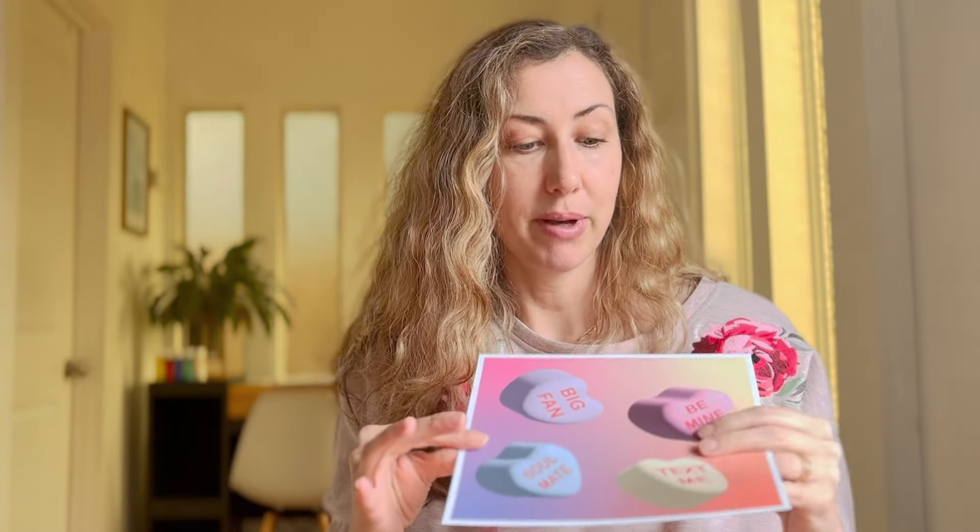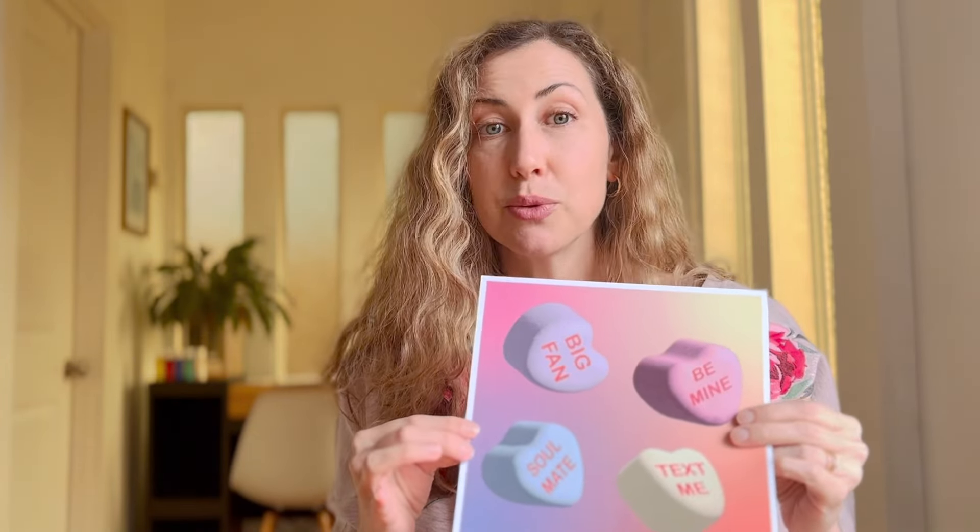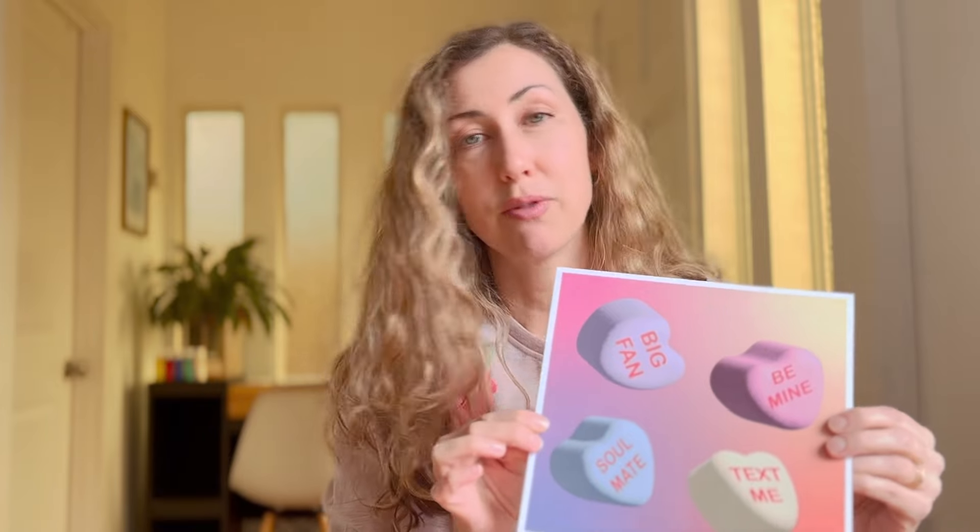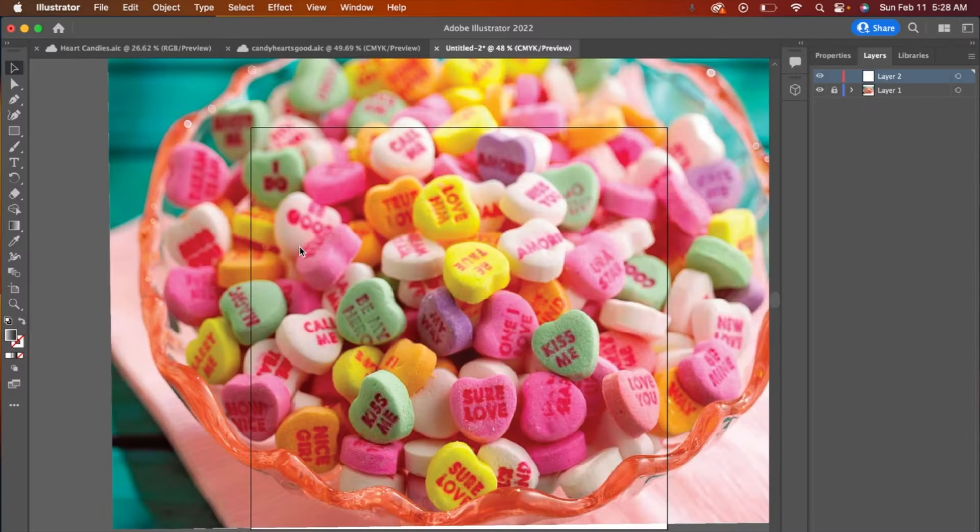My students have been asking me to teach them about the 3D options and tools available in Adobe Illustrator, and I thought this was a perfect way to celebrate Valentine's Day and go over some of the basic functions of those tools. So without further ado, let's get into it.